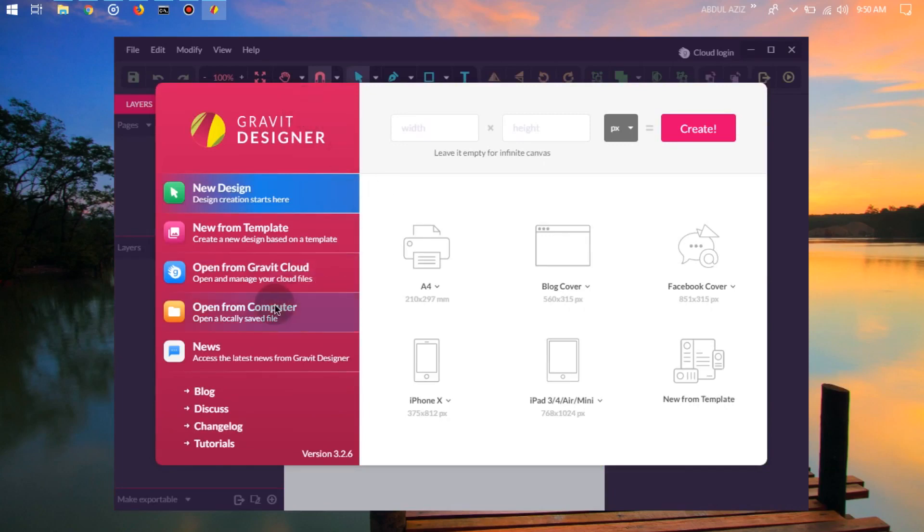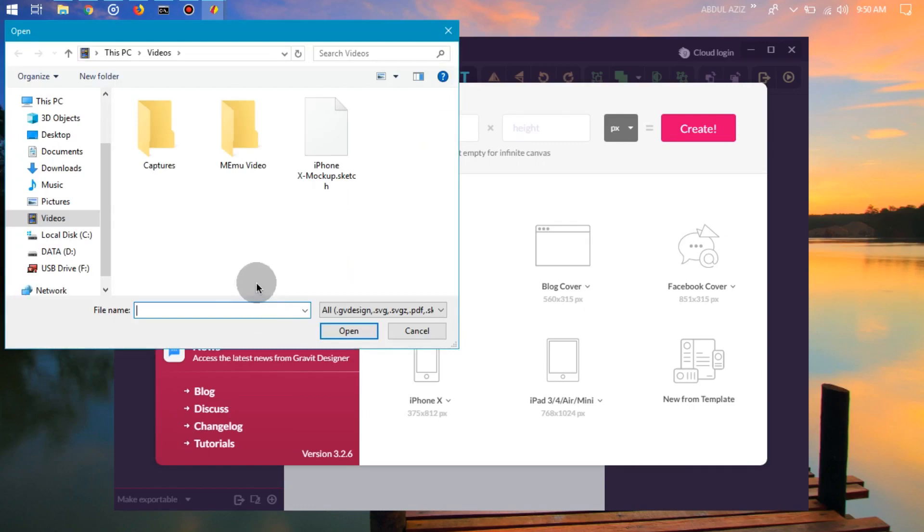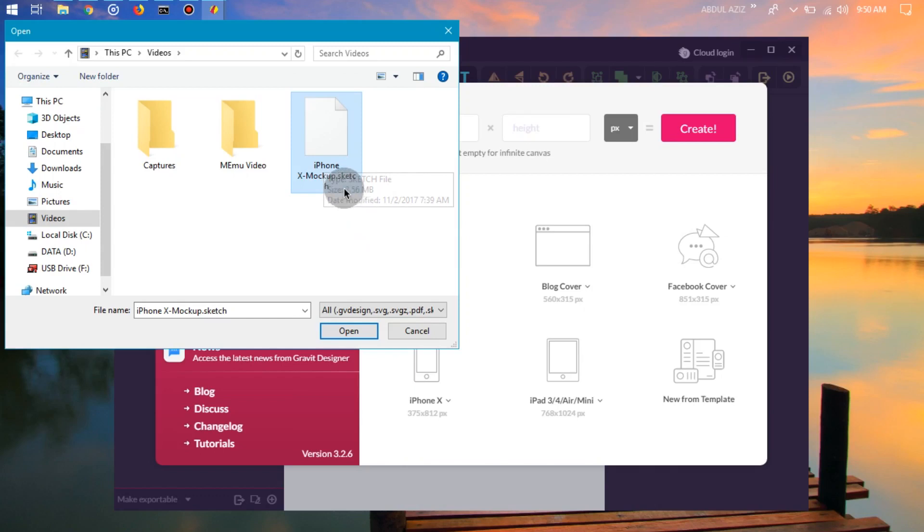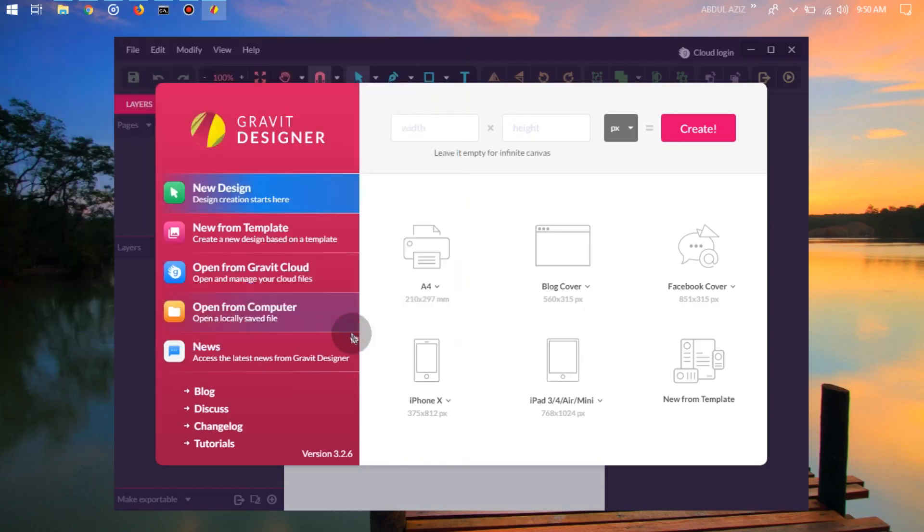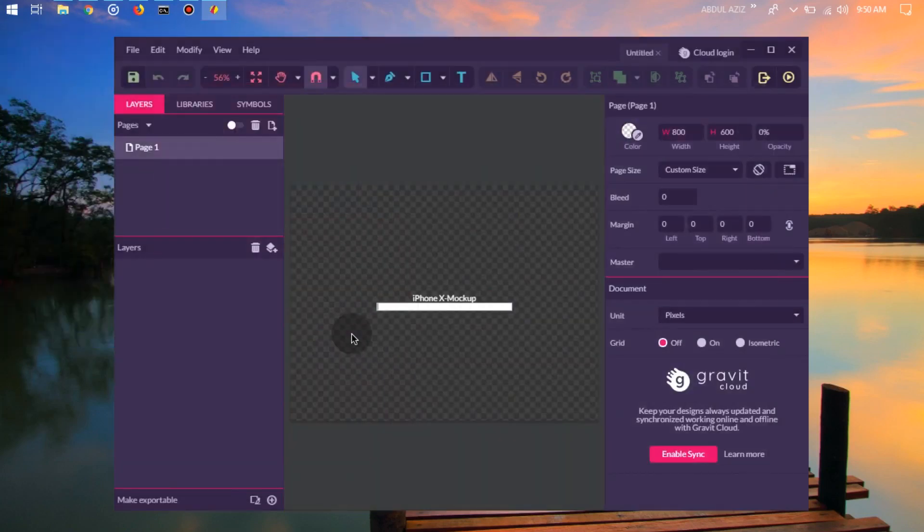And we select open from computer. In this video I have an iPhone mockup file that is .skec format. We open and wait for it to open.